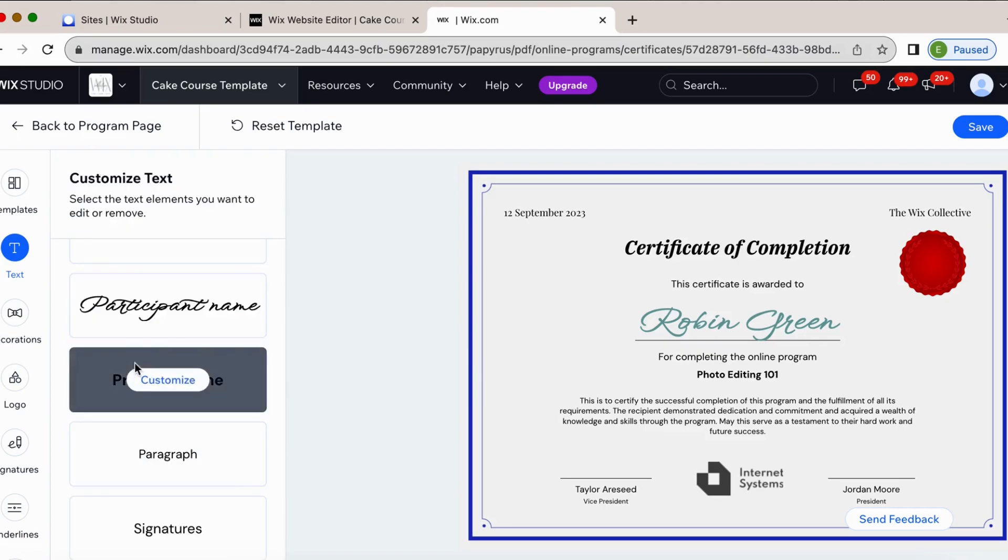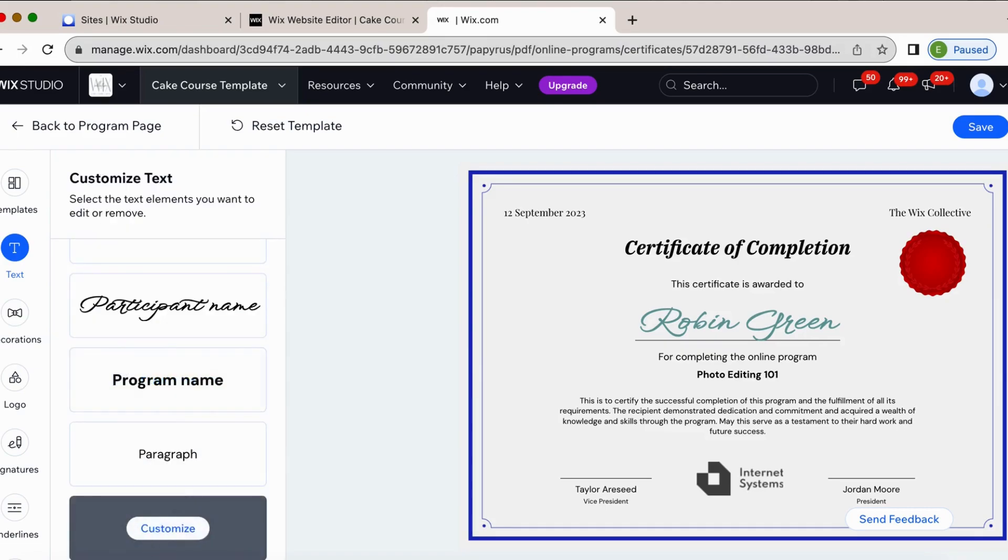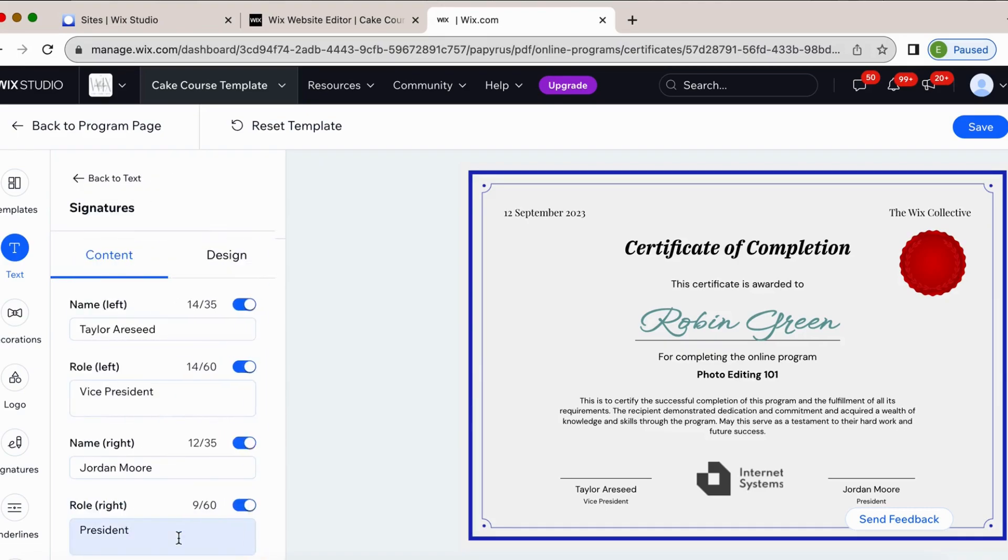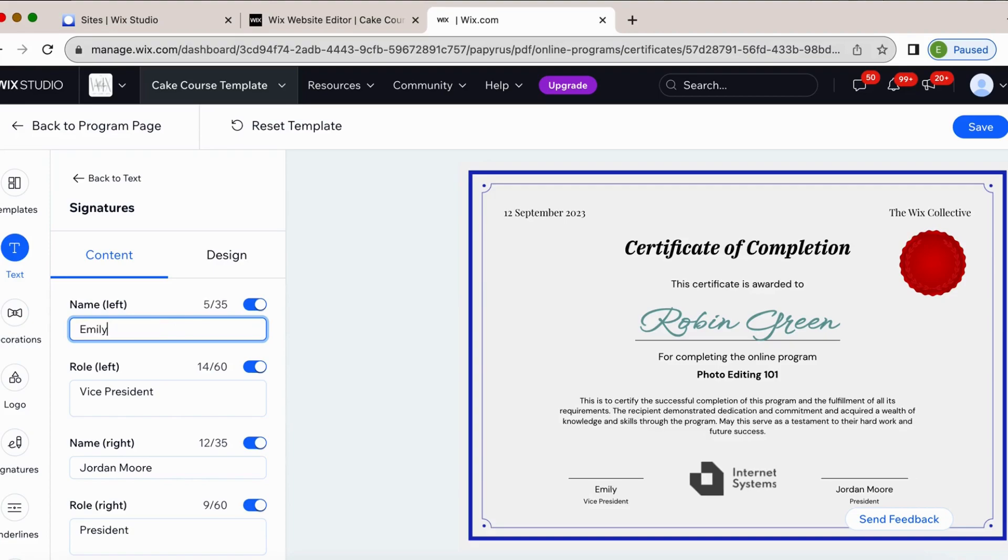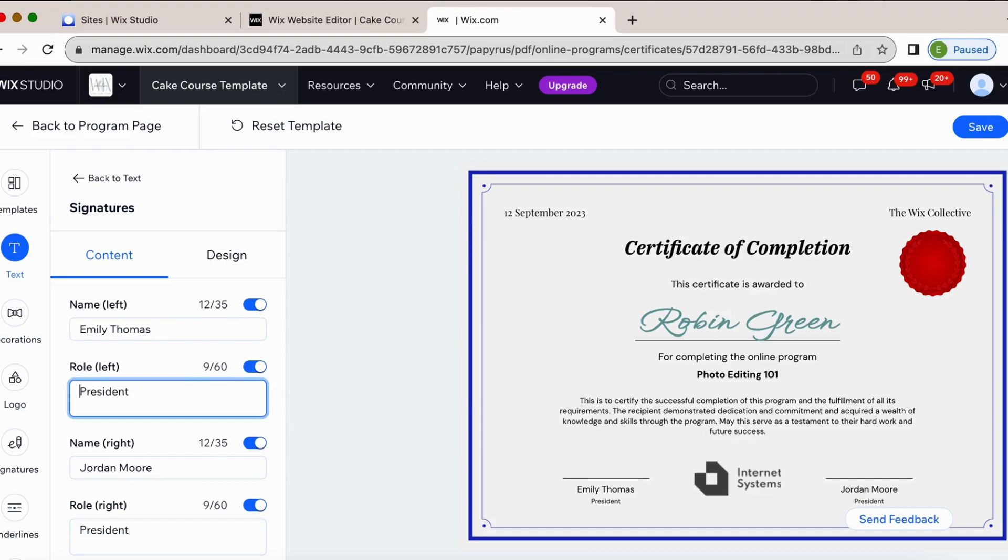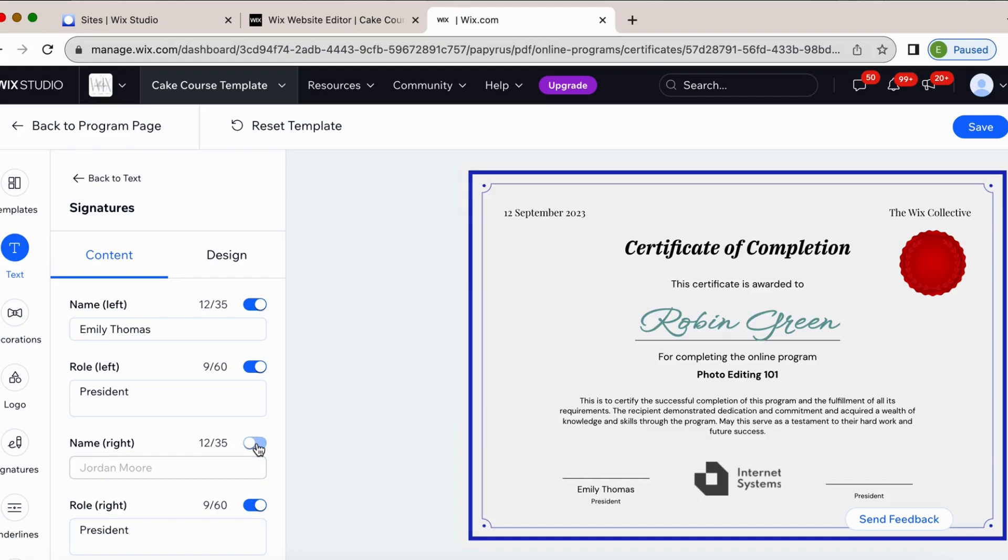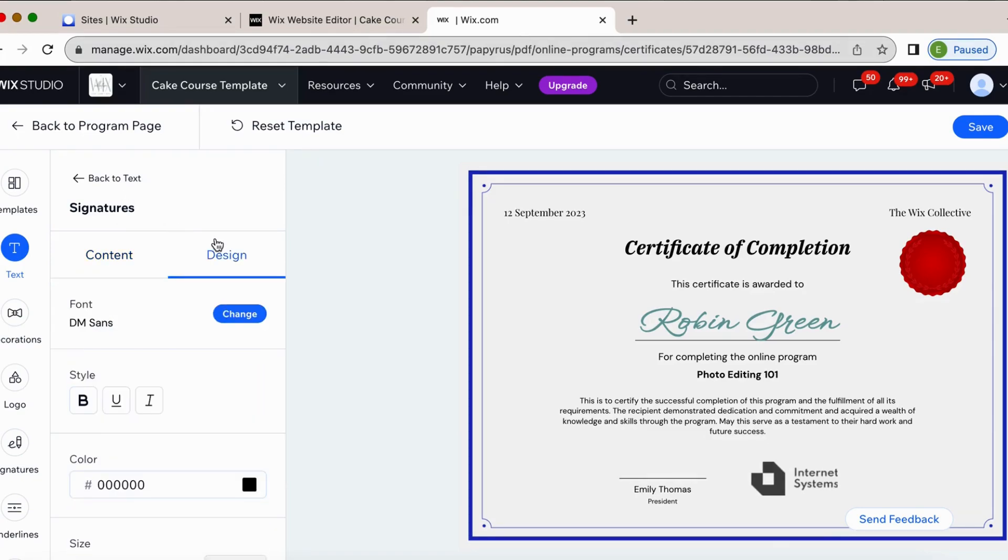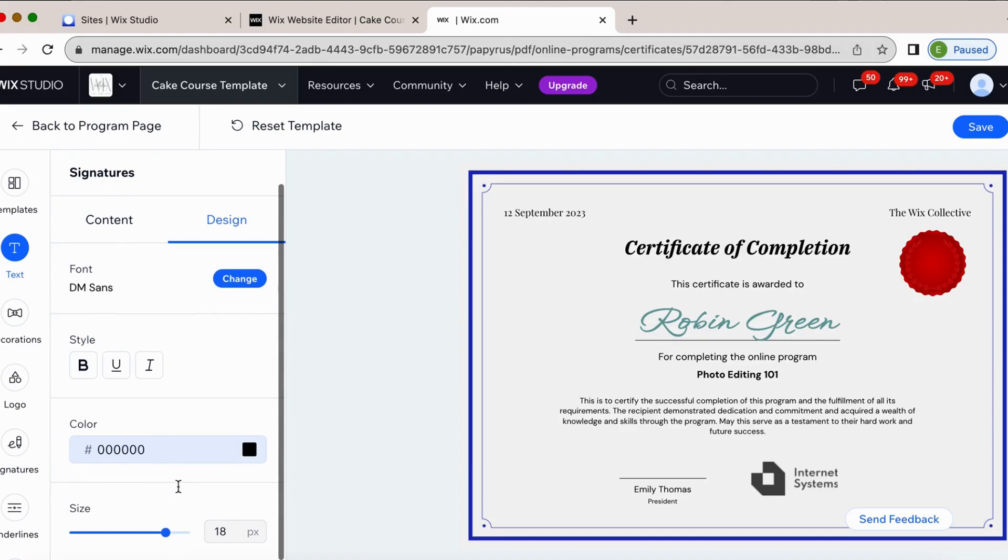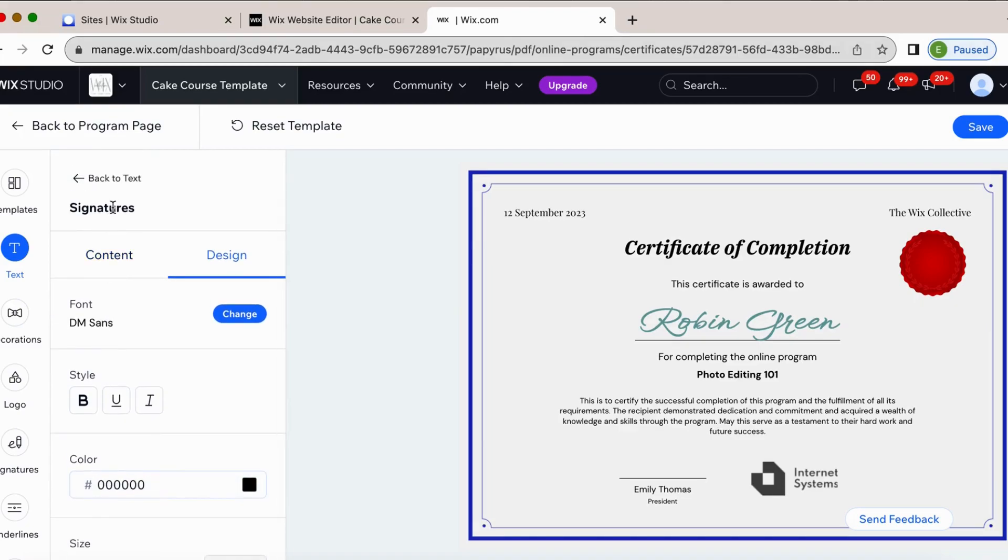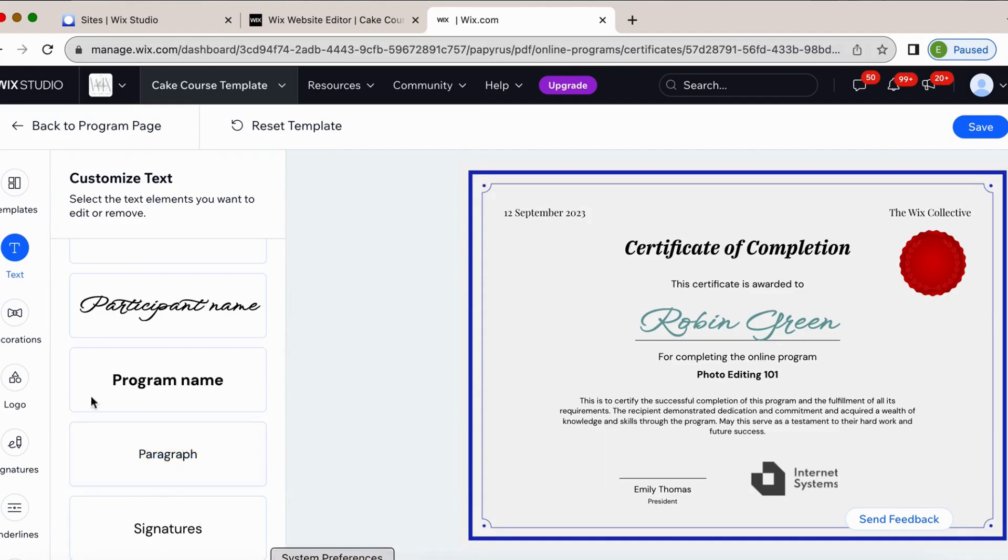So customize the person's name here. Let's just say Emily Thomas. Oh, I guess I could be the president. How fancy. And then I don't have anybody else. So we're just going to take that out there. And then you can select design, change the size on to style, color again. All right.